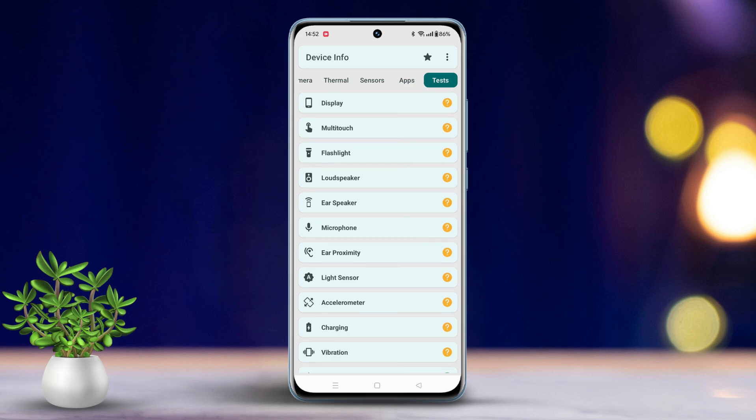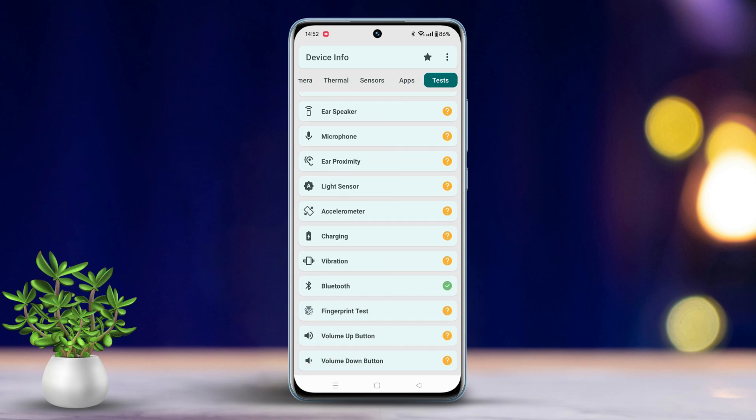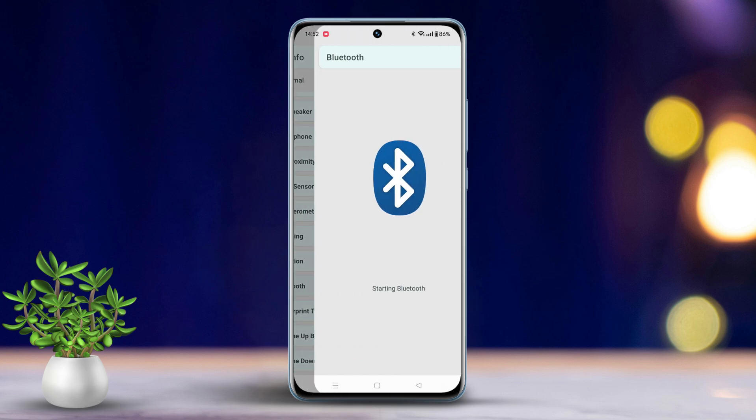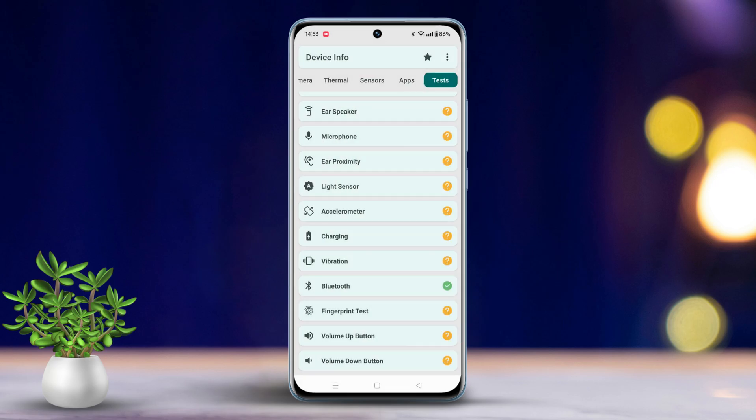Tap on it, scroll down a bit, tap on Bluetooth. Grant permission for nearby device scanning if prompted. If Bluetooth isn't already enabled, make sure to toggle it on.